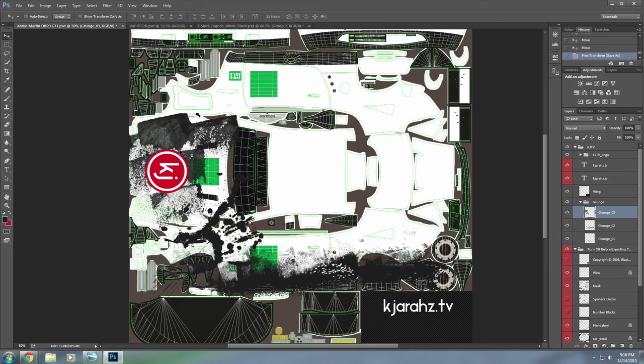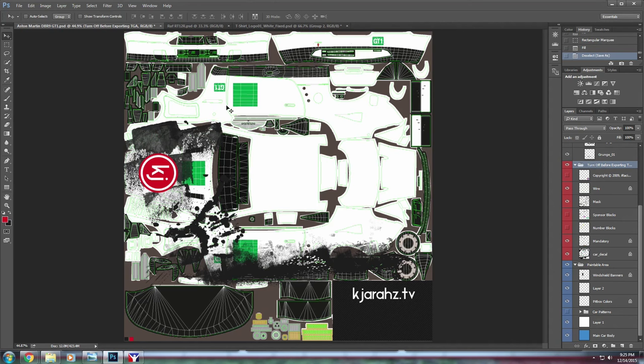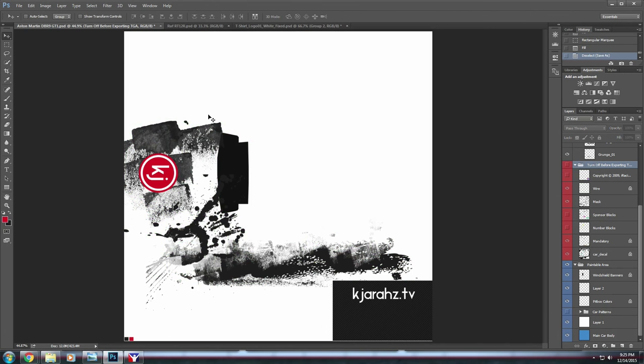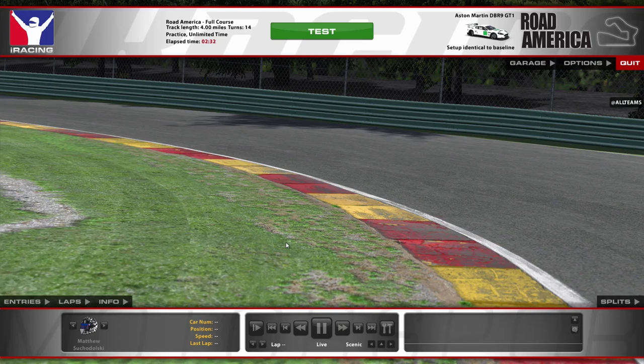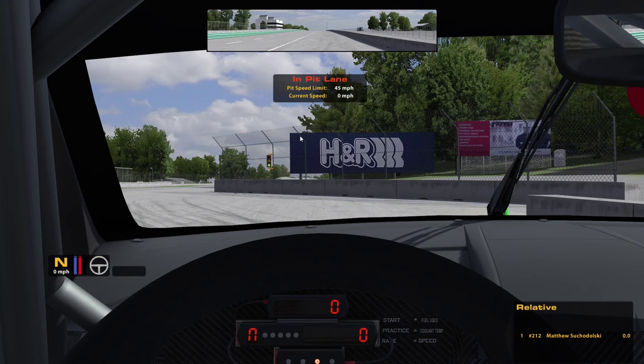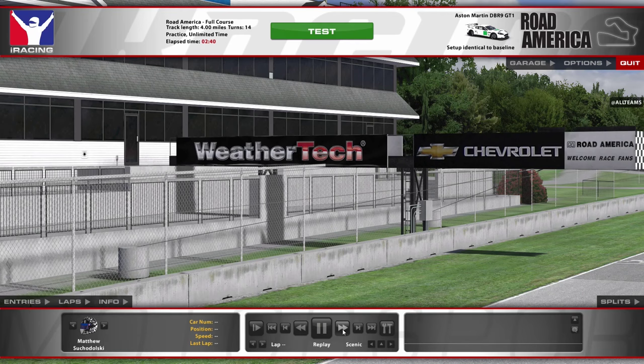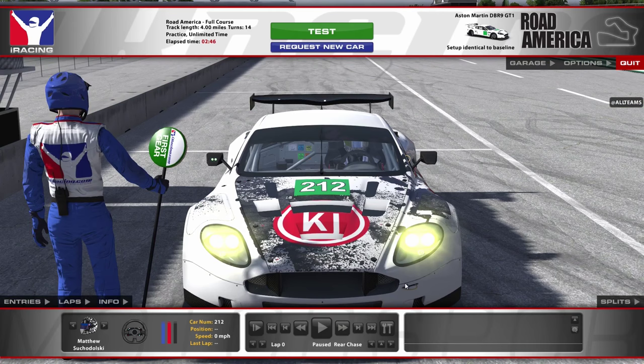In my haste to save out the file, I forgot to turn the wireframe off — this will show on the car. It's worth noting that in the group that says turn off before exporting, you should click the little eye button next to the folder and it will hide all of that. Only your design will be left. Now we can save everything out without the wireframe. Now that we're in iRacing, click the test button, get in the car, hold Escape to exit the garage, use the fast-forward button, and now our car is on track. Hit Control+F12 to bring up the camera options.